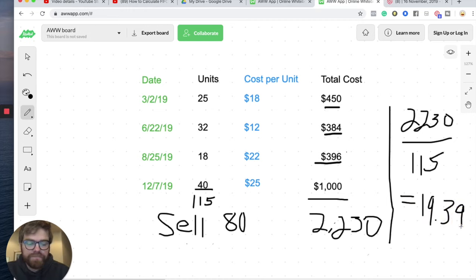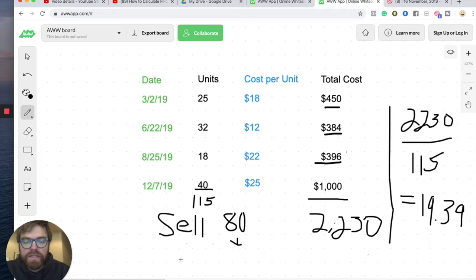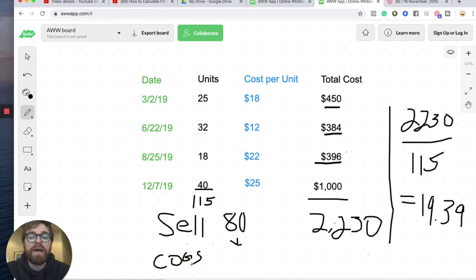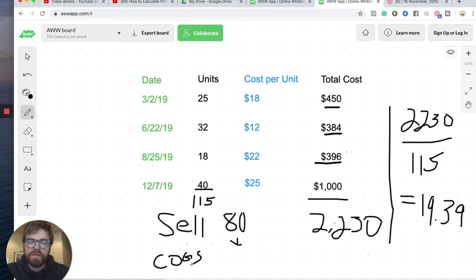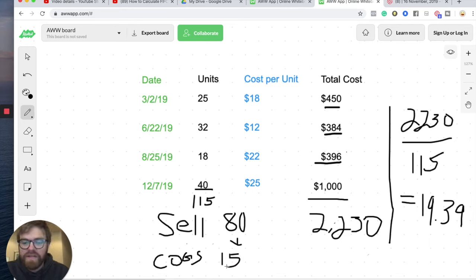The next step. Now we have our cost per unit. We need to assign it to our sales to get to cost of goods sold. So COGS. We multiply that number, the one we just got, $19.39, times our 80 units we sold. And that's going to get our cost of goods sold. So 80 times $19.39, cost of goods sold is going to equal $1,551. And I'll just make it a whole number.